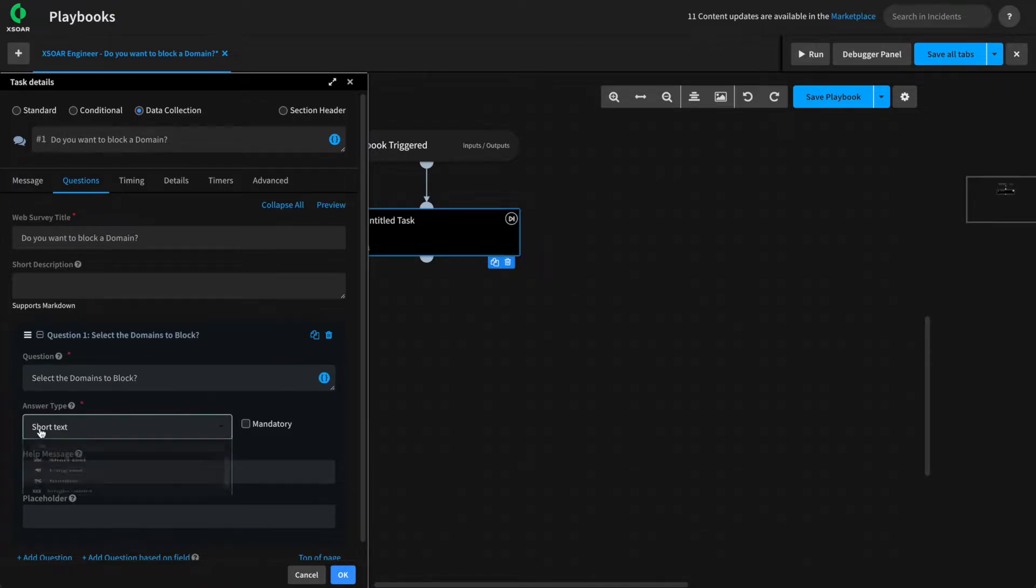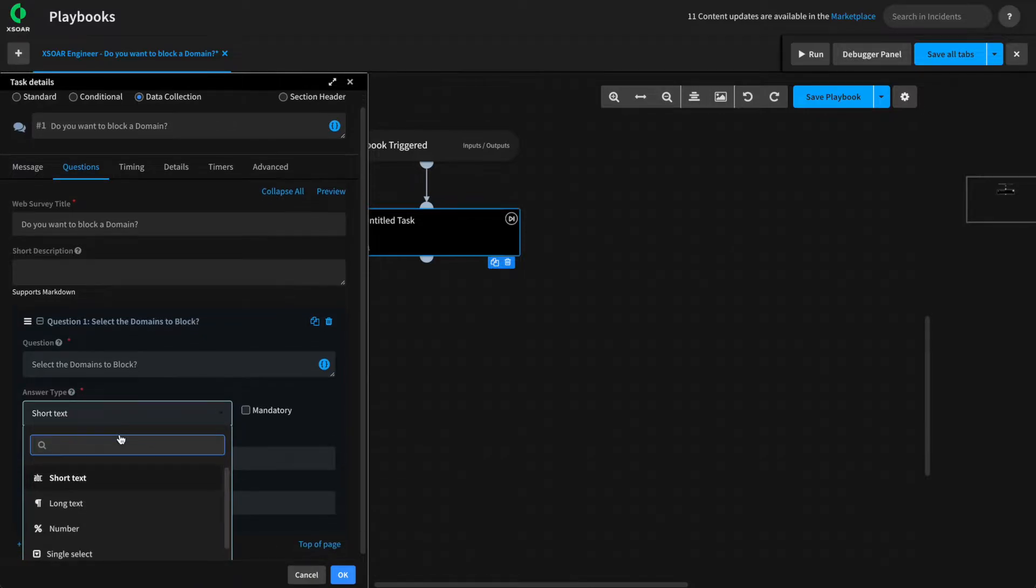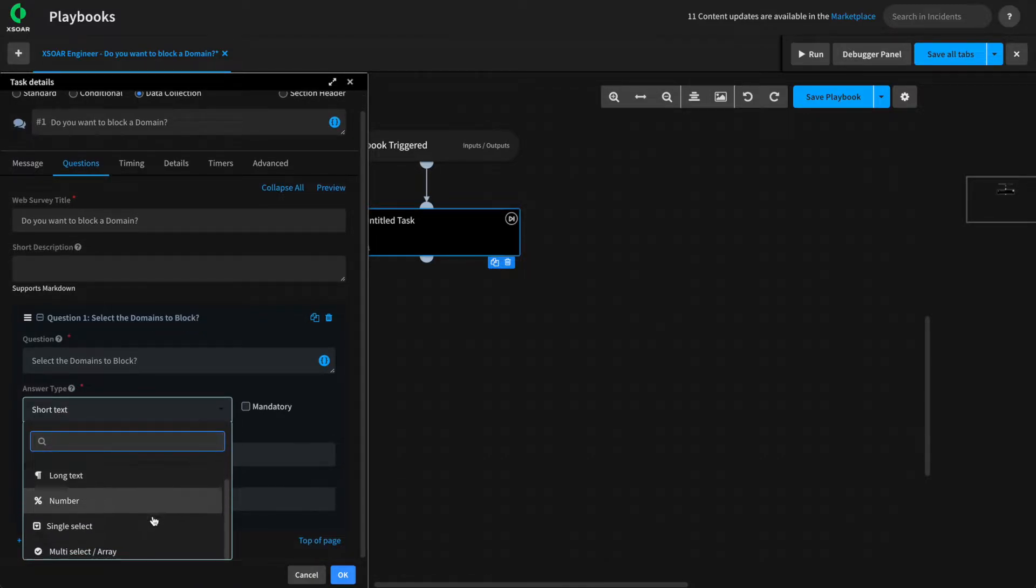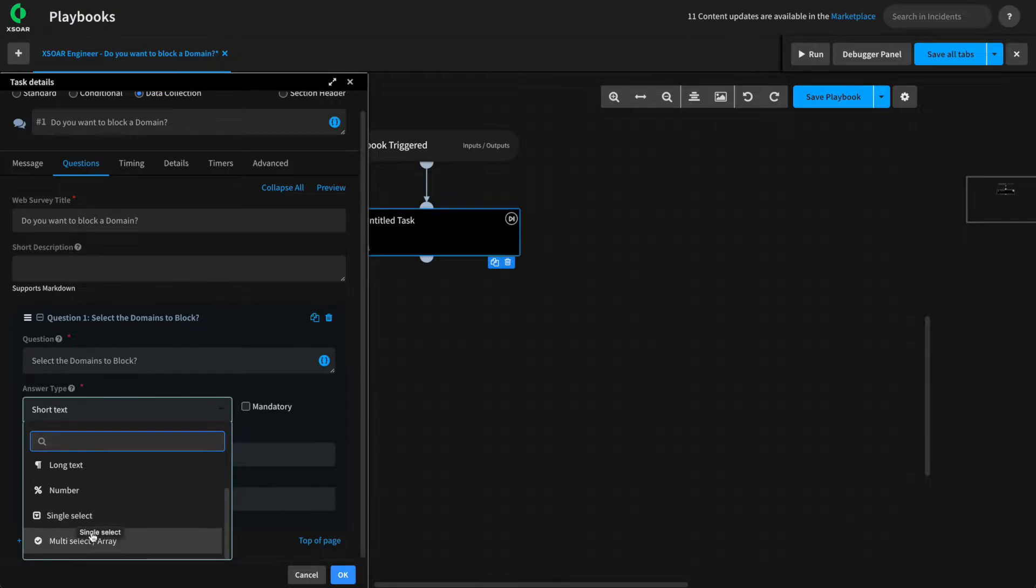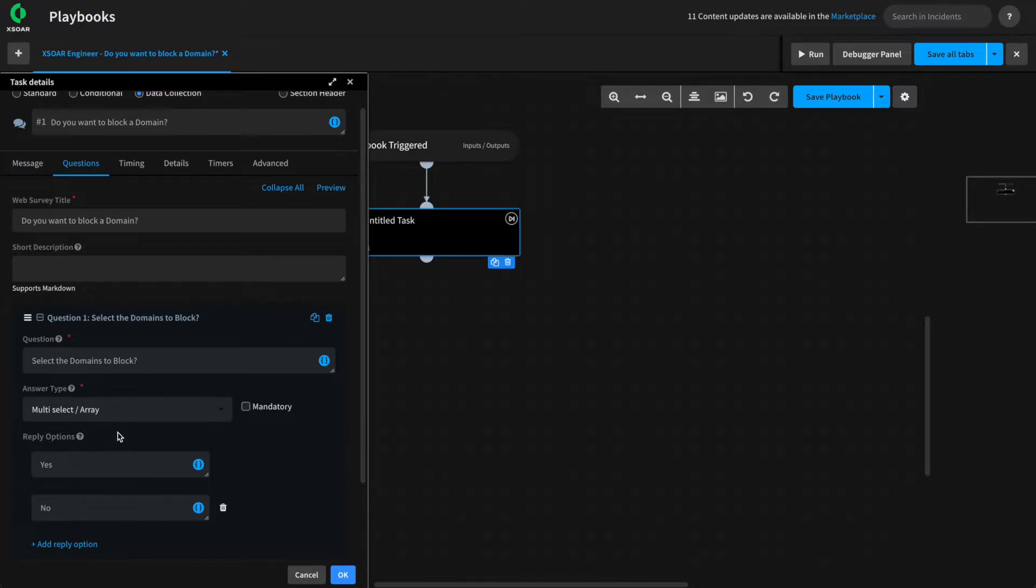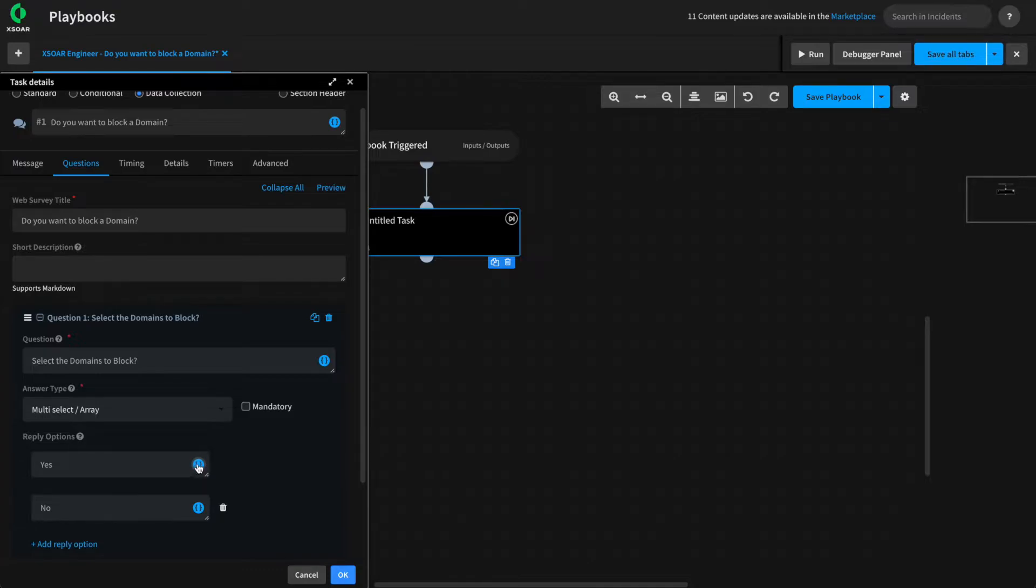In this case, we'll change our answer type as the way to present items from context is to either use a single select or the multi-select array option. In this case, we aren't interested in hard coding the answers as we want them to be able to select the domains from the incident that this task presents from.